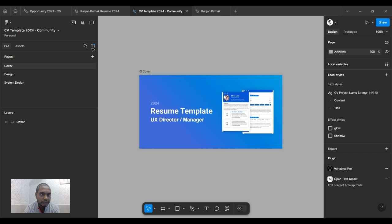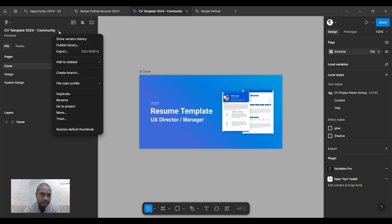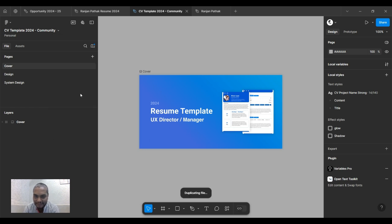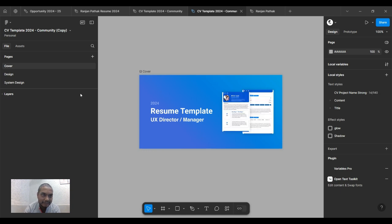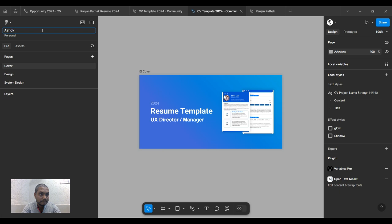The first thing I would do is duplicate this template so I don't overwrite my main template. Once duplicated, I would rename it — let's say your name is Ashok, Parthag, or maybe Rohan.